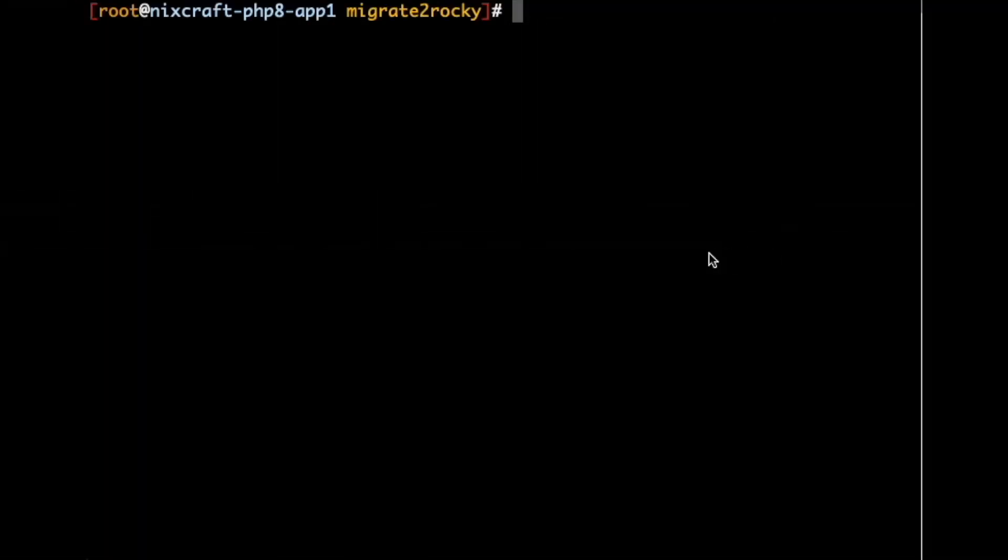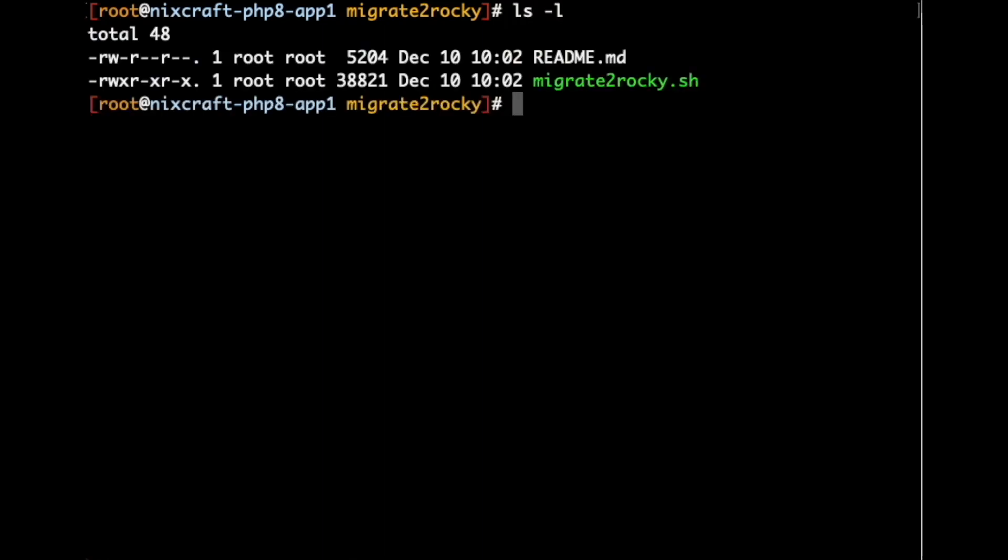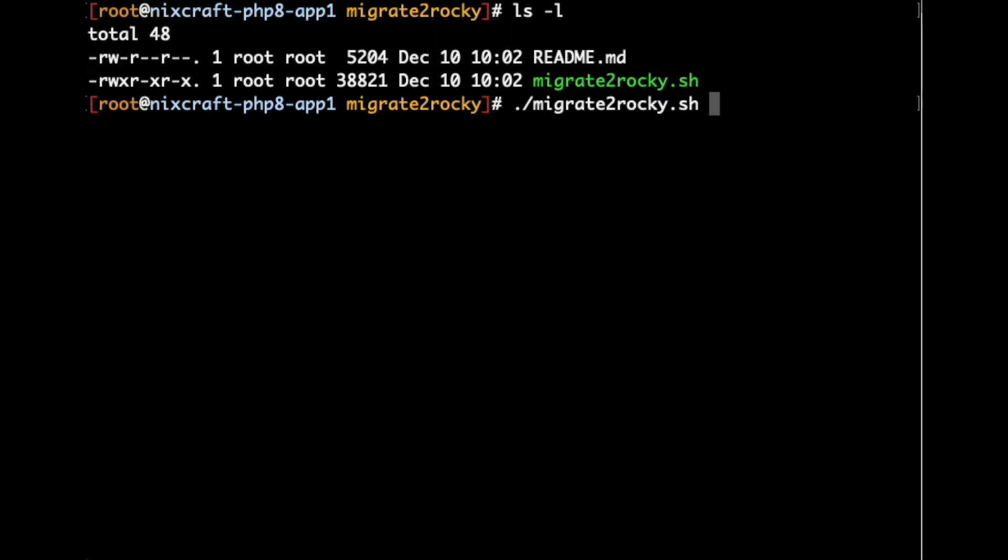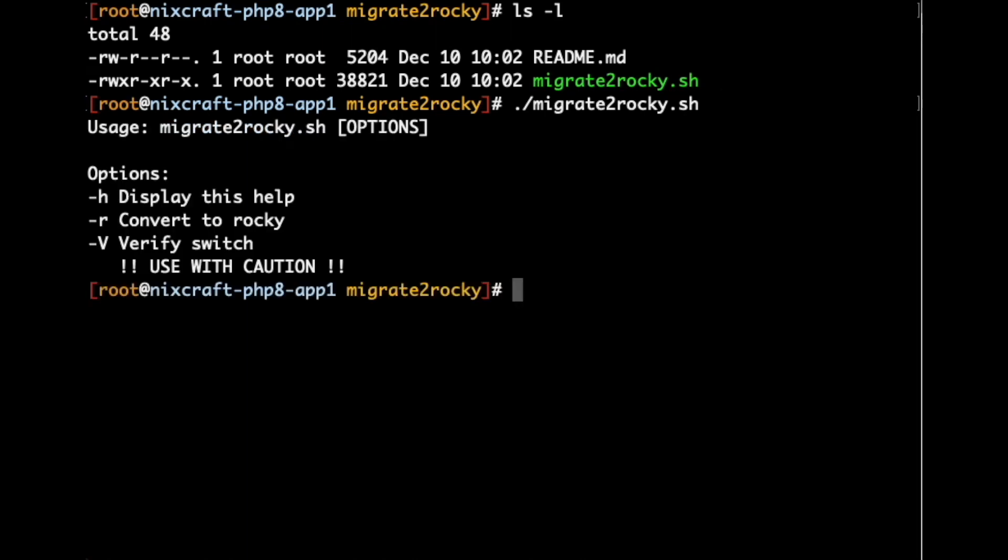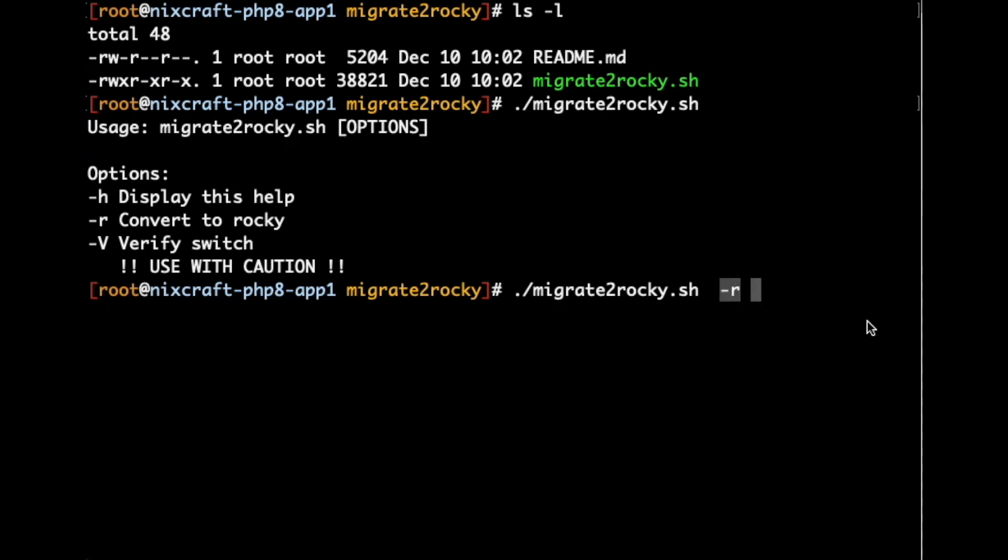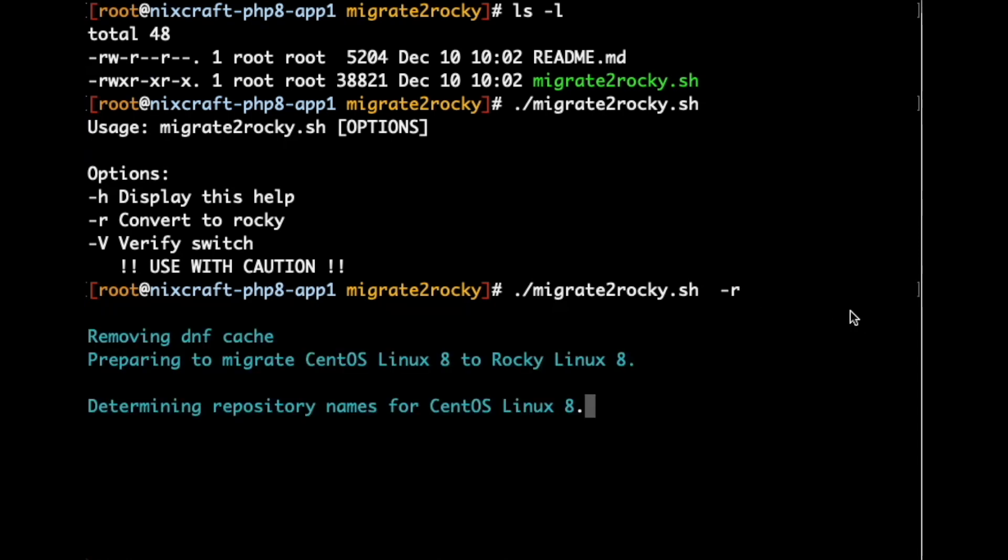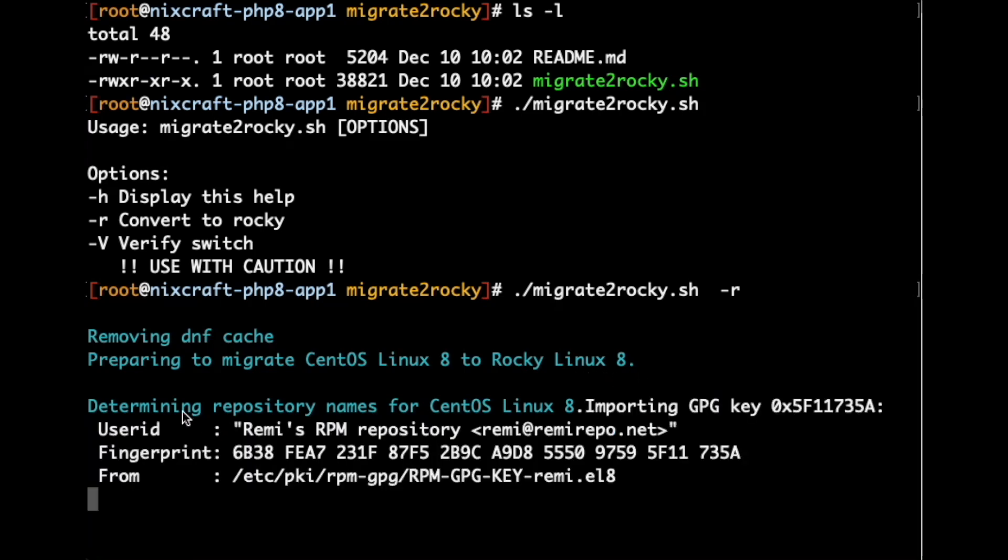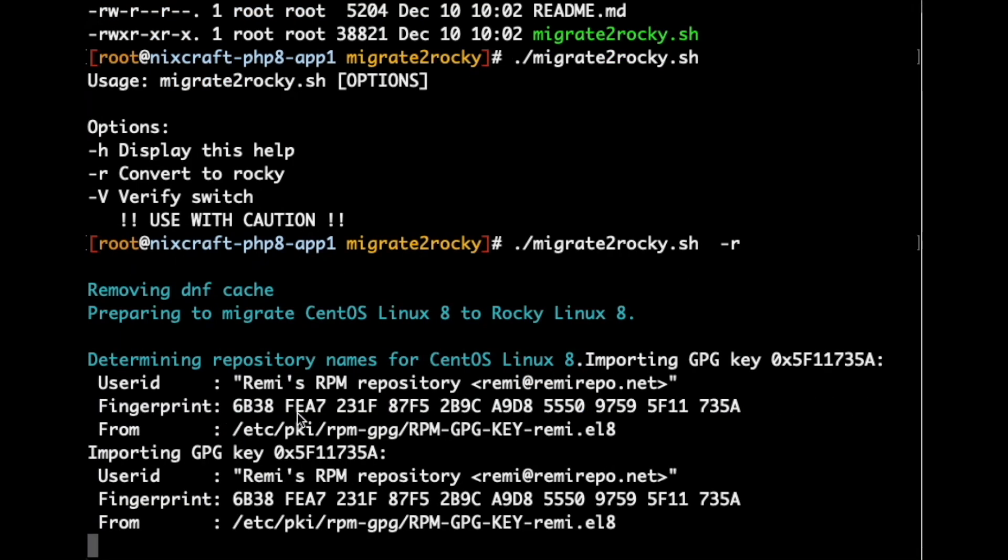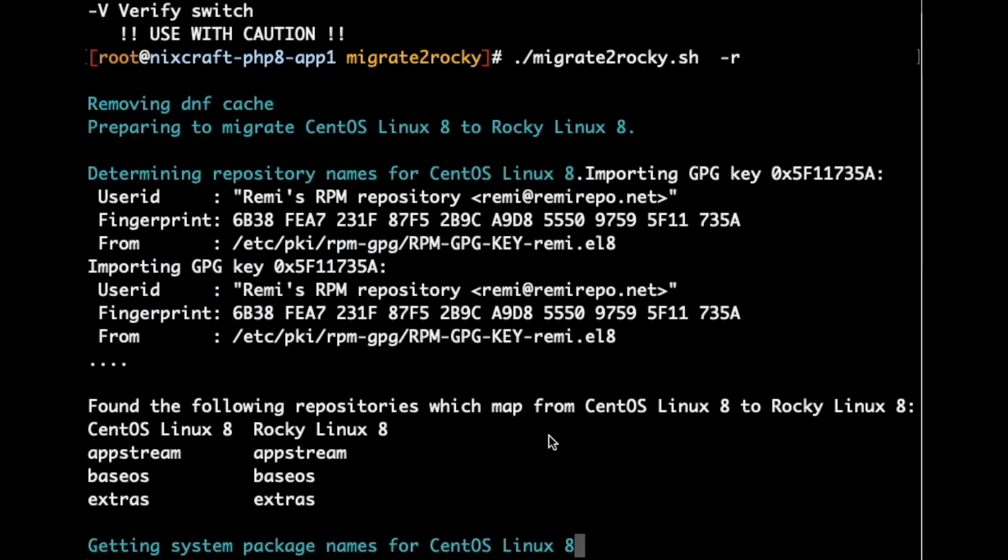From CentOS 8 Linux or Red Hat Enterprise Linux 8 to Rocky Linux by typing the migrate2rocky.sh command. So, this is the script. I am simply going to type the script name and press the enter key. To convert to Rocky we need to pass the -r option. So, I am going to pass the -r option.